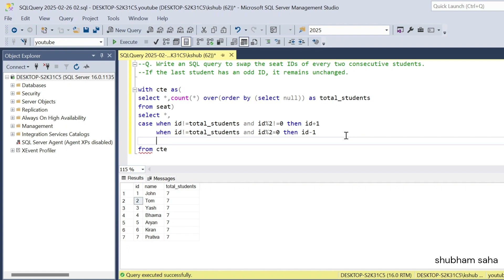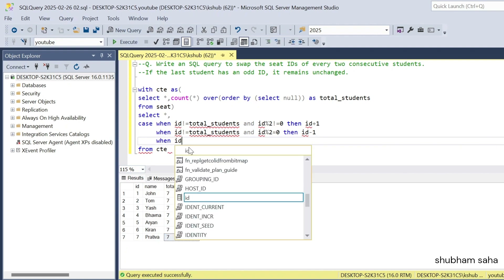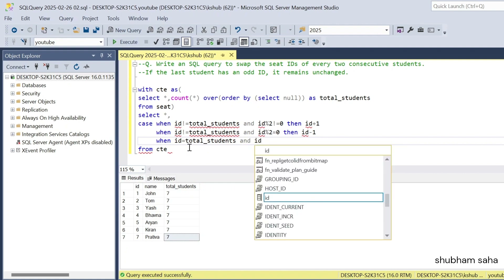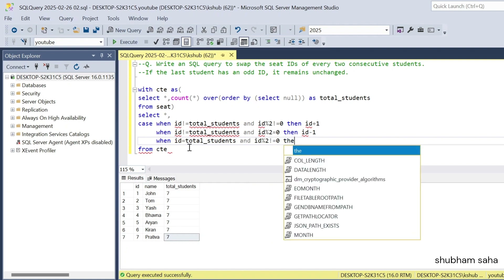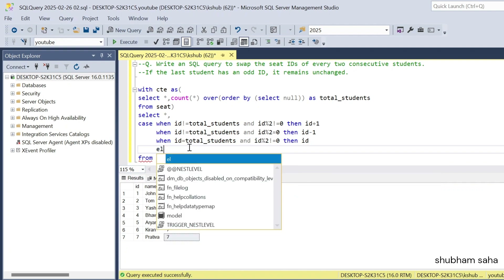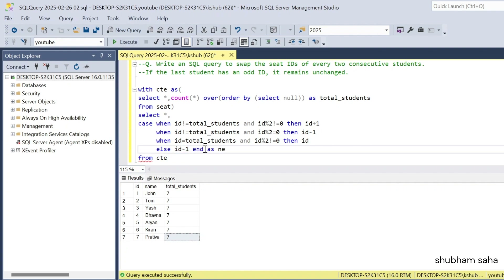Now go with the next condition. WHEN ID equals total_students AND ID modulus 2 is not equal to 0, THEN keep it as ID — the last odd-ID student stays unchanged. And I add one more condition: ELSE ID minus 1, because if I have a total of 8 records, then 8 becomes 7. I give this the alias 'new_id'.